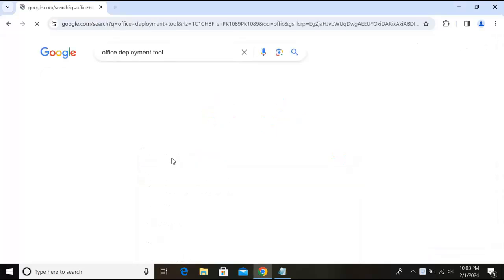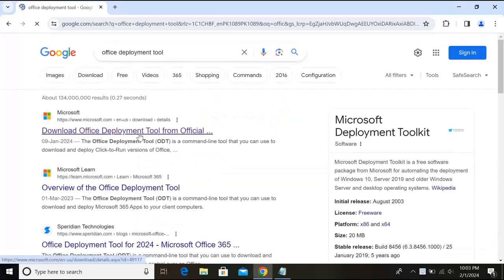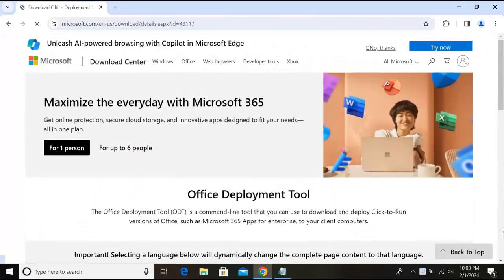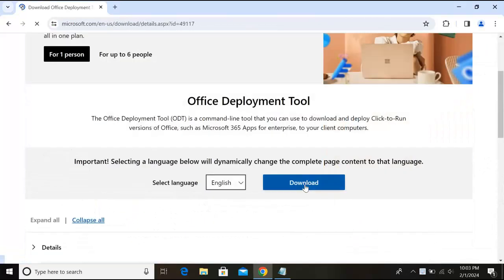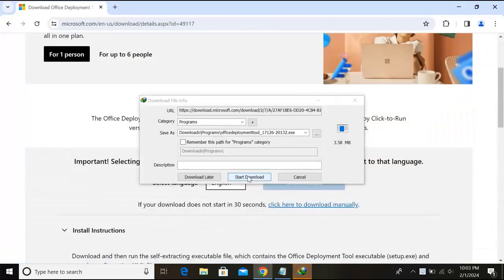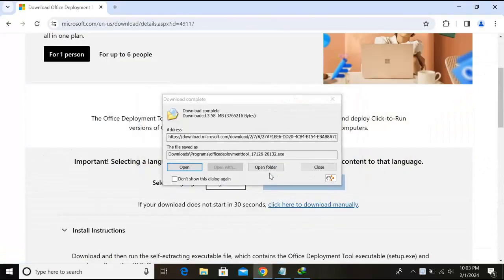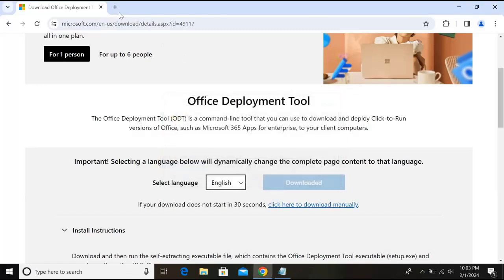Hit enter. Now we will click on this first link microsoft.com. Now we will go down and here we will click on this download button. Now start download. It is downloaded so I'll close this.